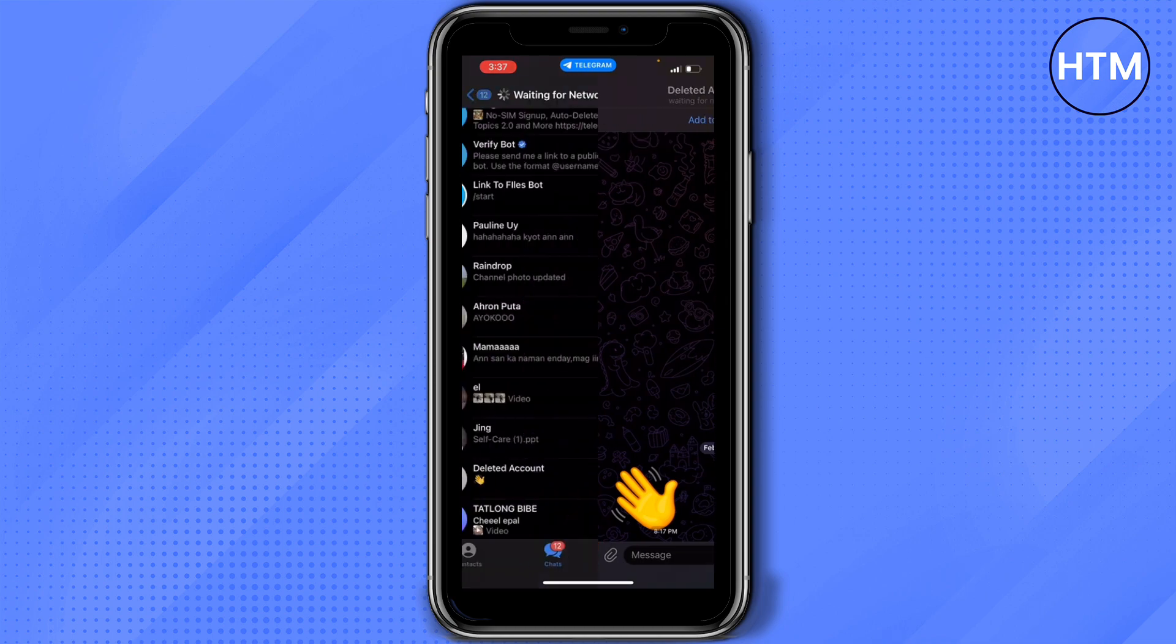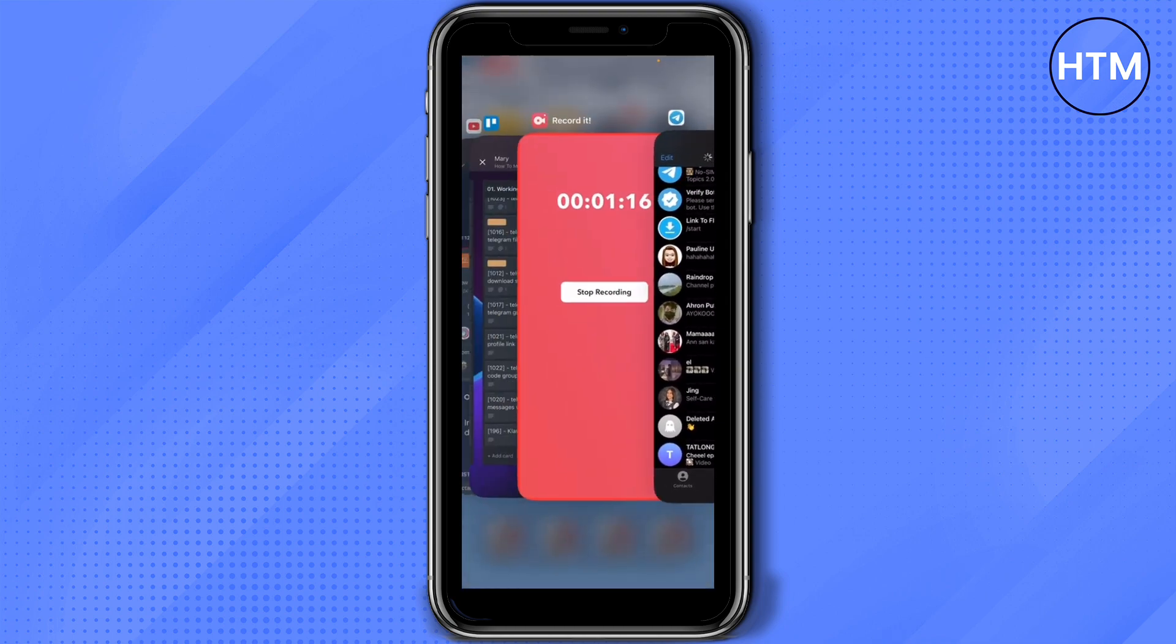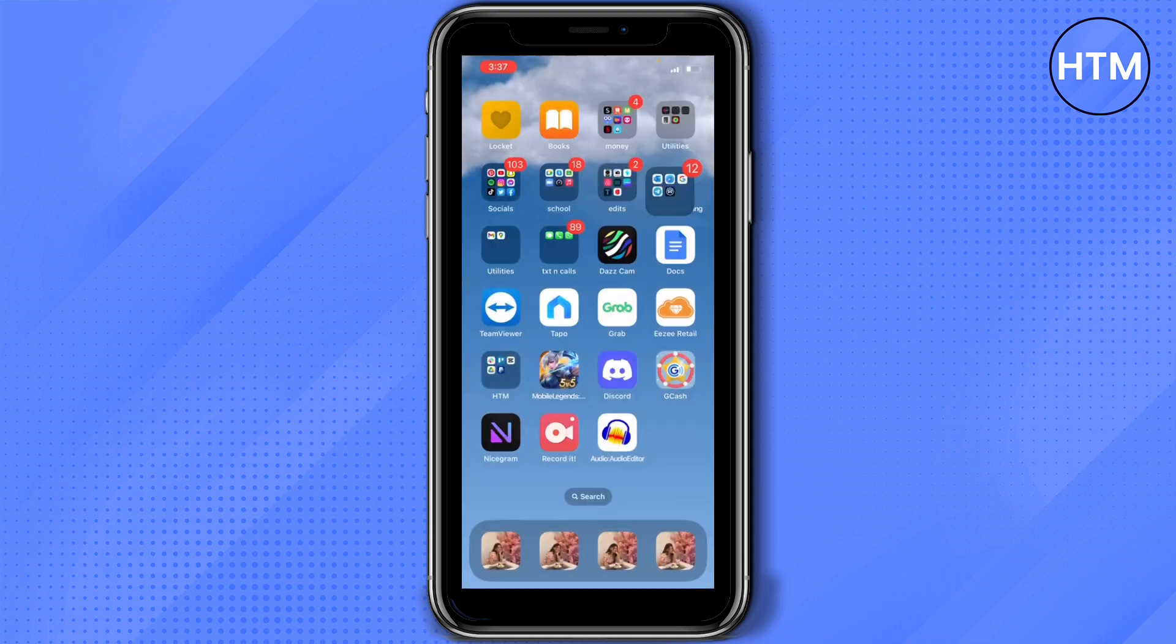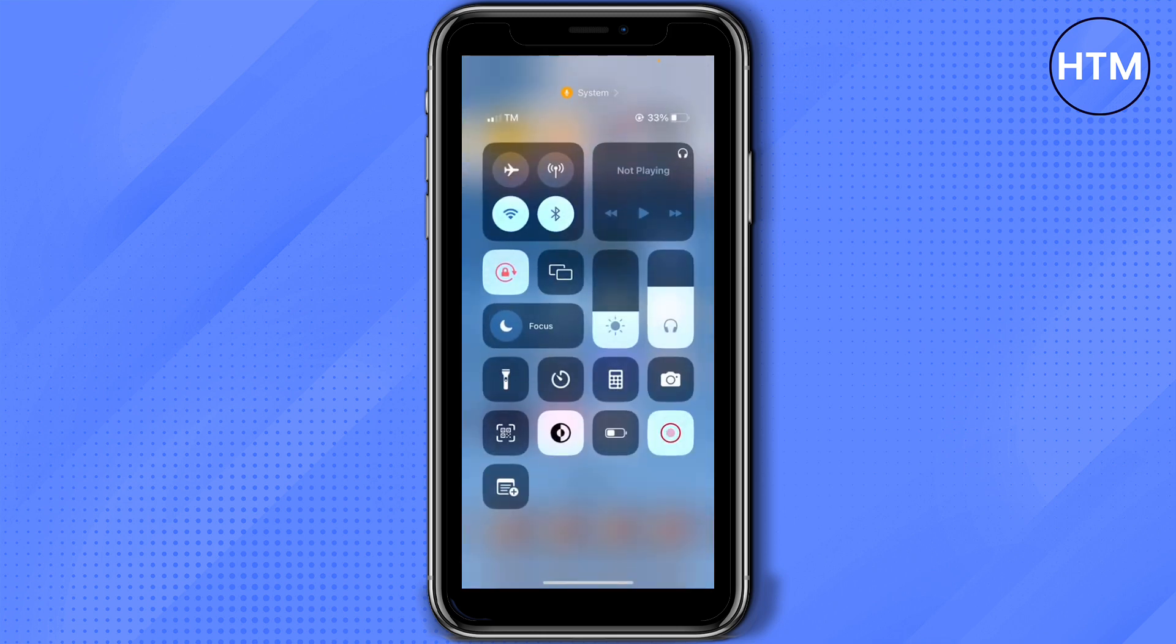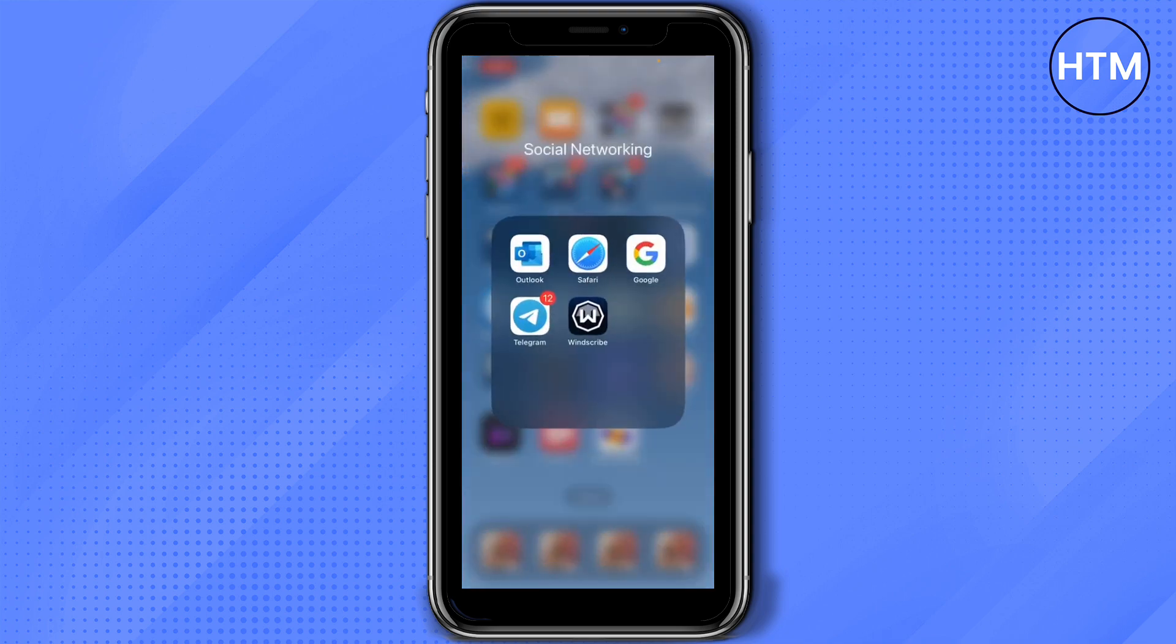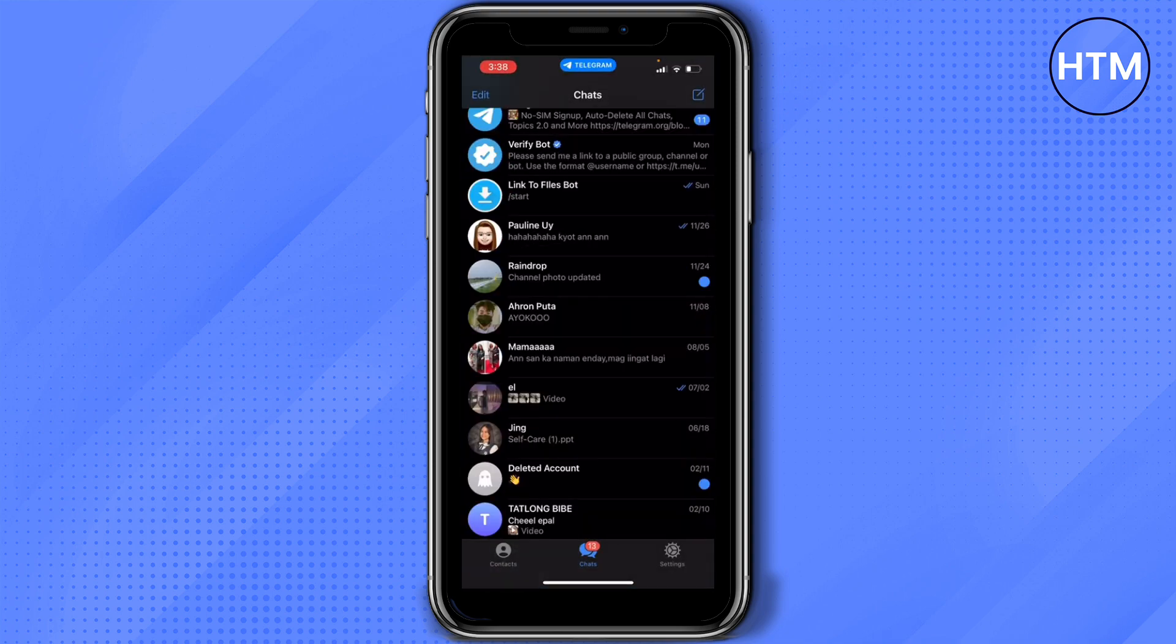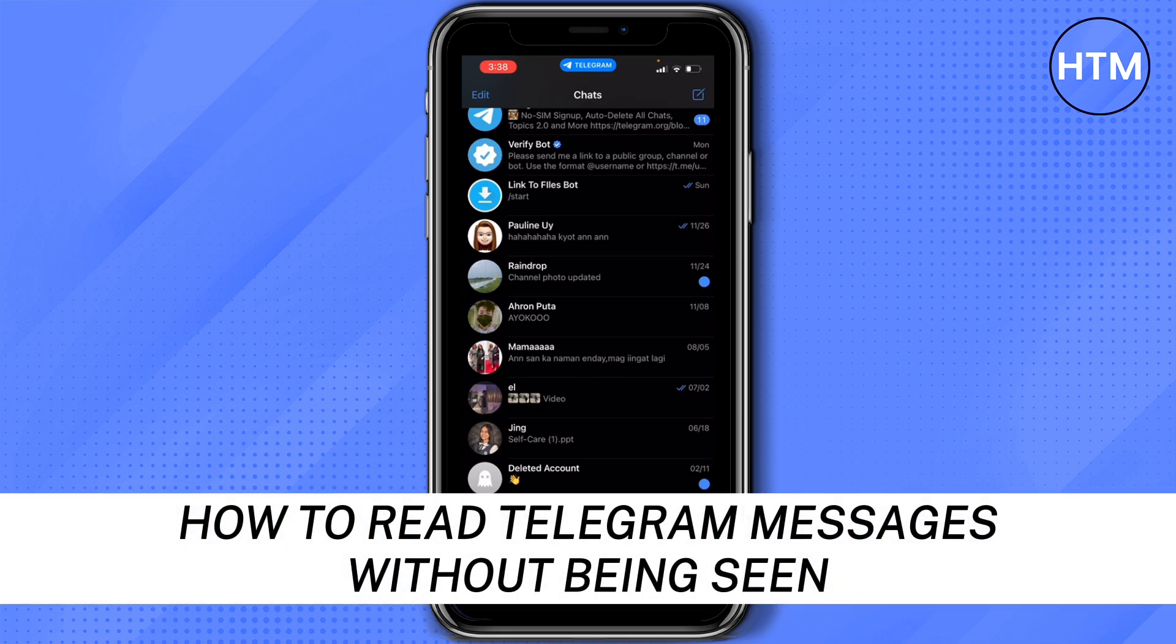Then go back and make sure to close it. Now open your Wi-Fi and open your Telegram. See, it's still not marked as seen. That's how to read messages on Telegram without being seen.